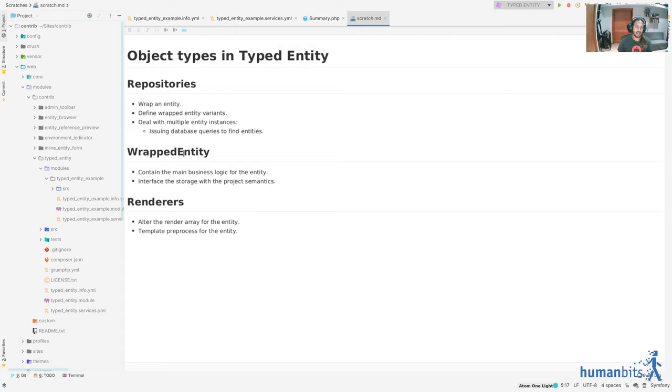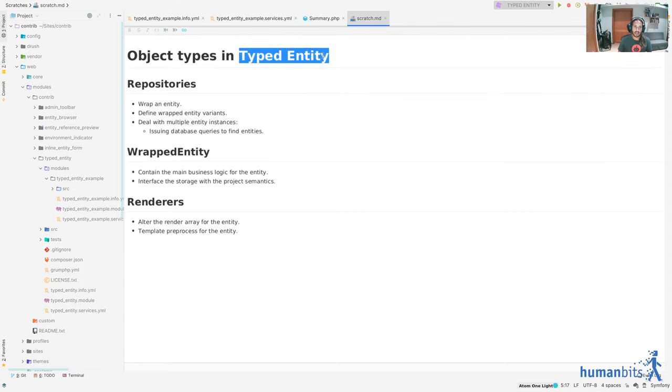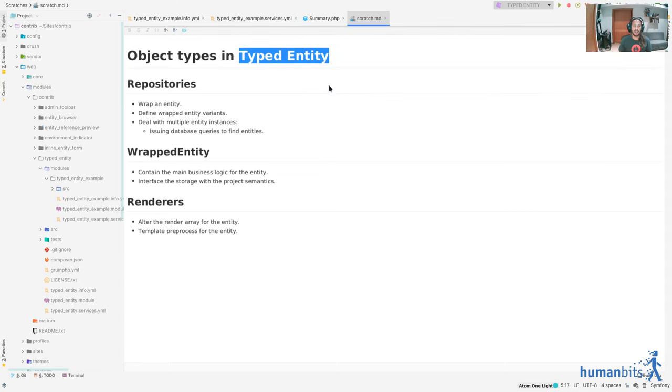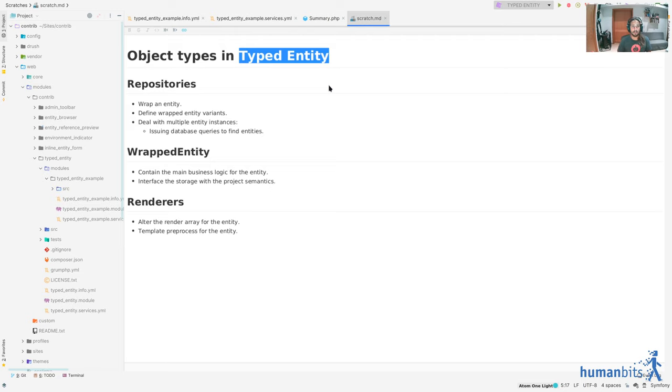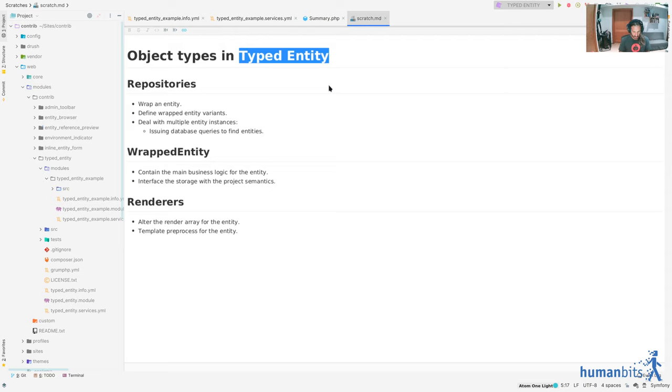And before your mind goes into that rabbit hole, I know that entities in Drupal 8 and 9 are already typed. We have a node entity, a term entity, we have a user entity etc. When I said entity it meant class, node class, user class, term class etc.